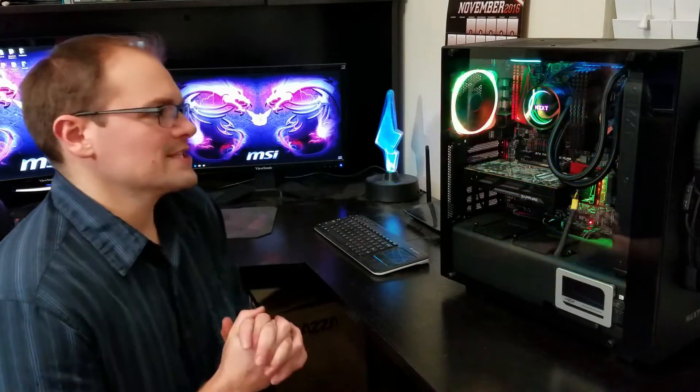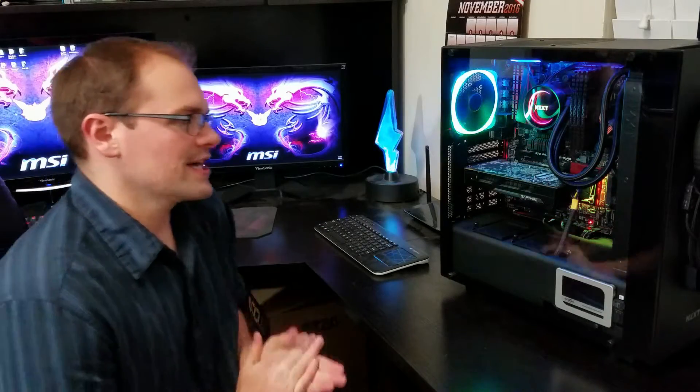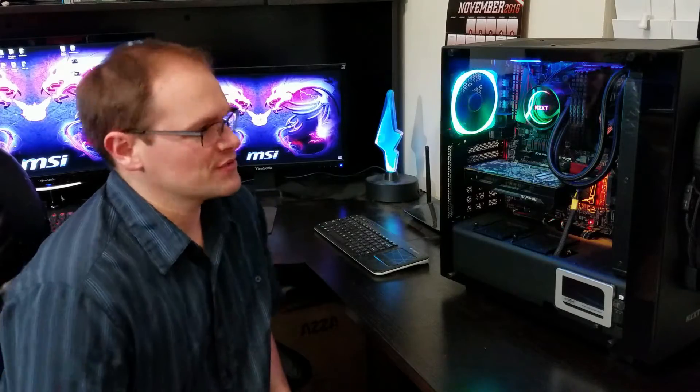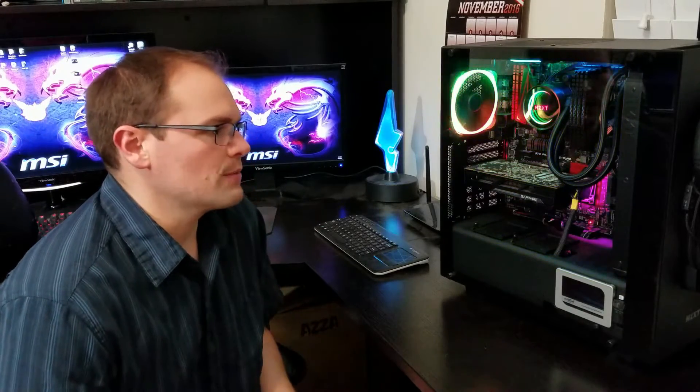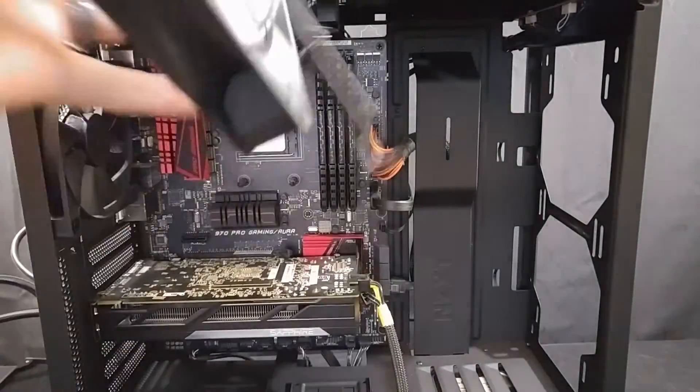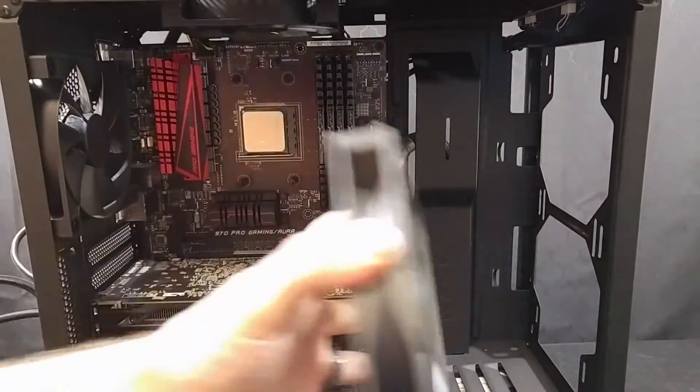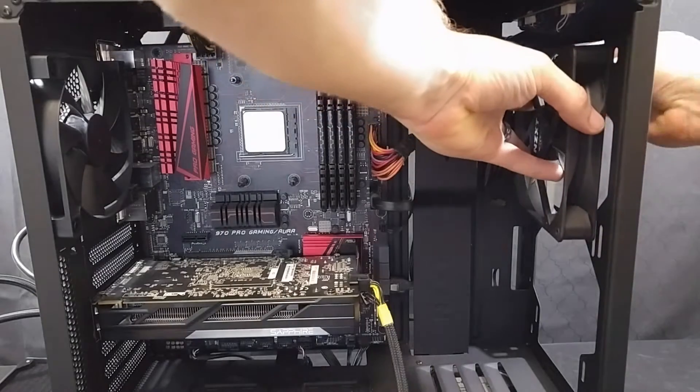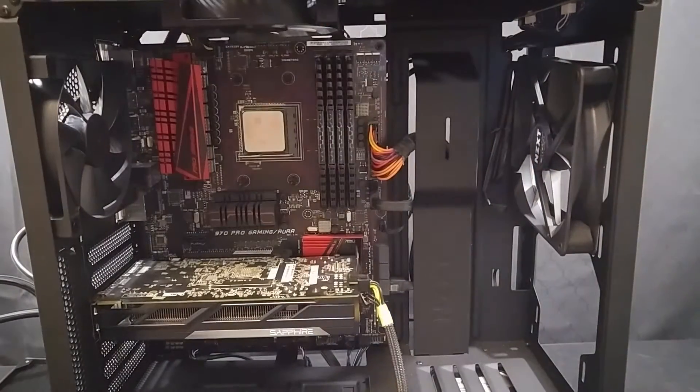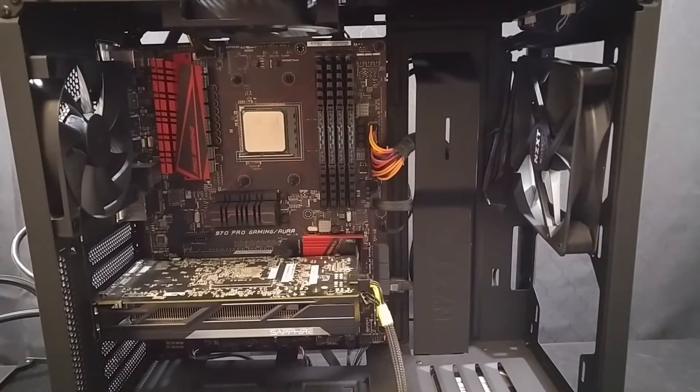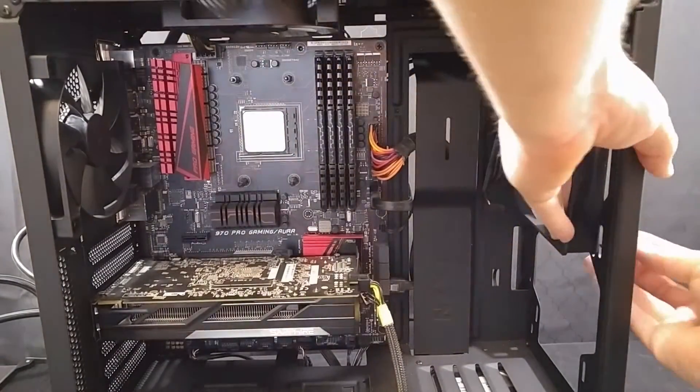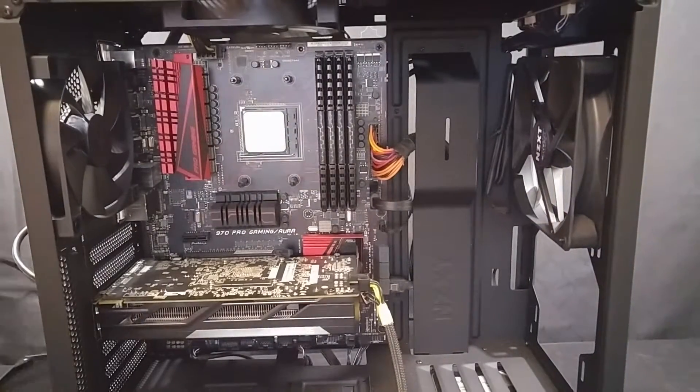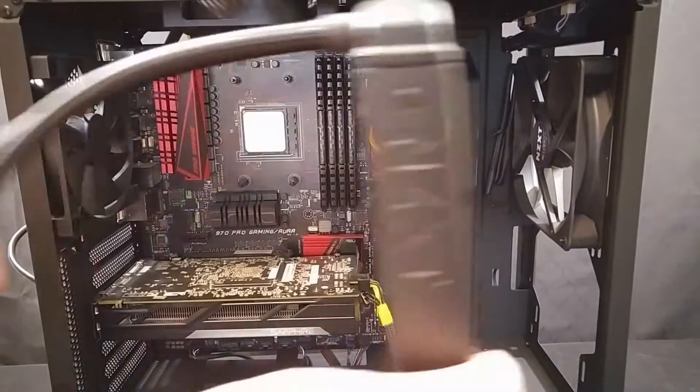All right, let's talk about the installation on this guy first. If you've had any experience with any of the Asetek units from NZXT or Corsair, then things are going to seem very similar. So, we're going to talk about how this guy worked on an AM3 Plus socket, since I am using AMD board with this review. So, the first thing that you probably want to do is go ahead and install the radiator.